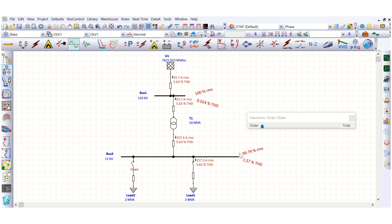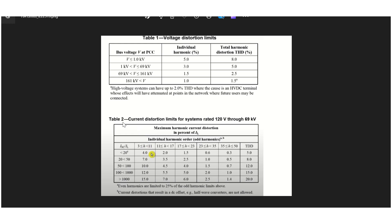If the result still exceeds 5%, a filter needs to be added to the bus. Now moving to the next table, which defines the current distortion limits — maximum harmonic current distortion in percent of IL — listing individual harmonic orders.